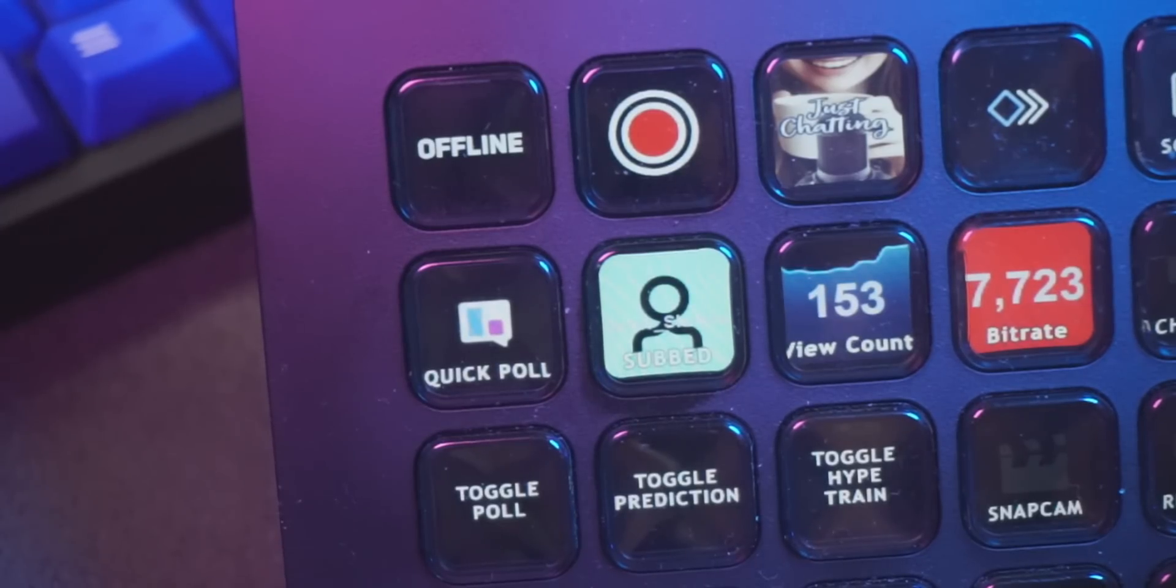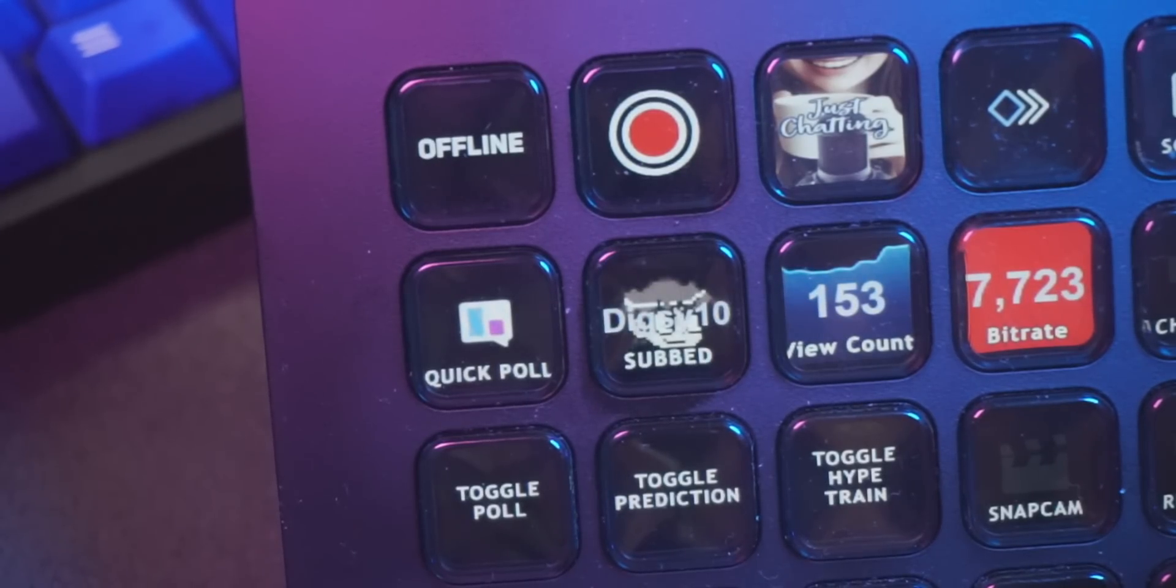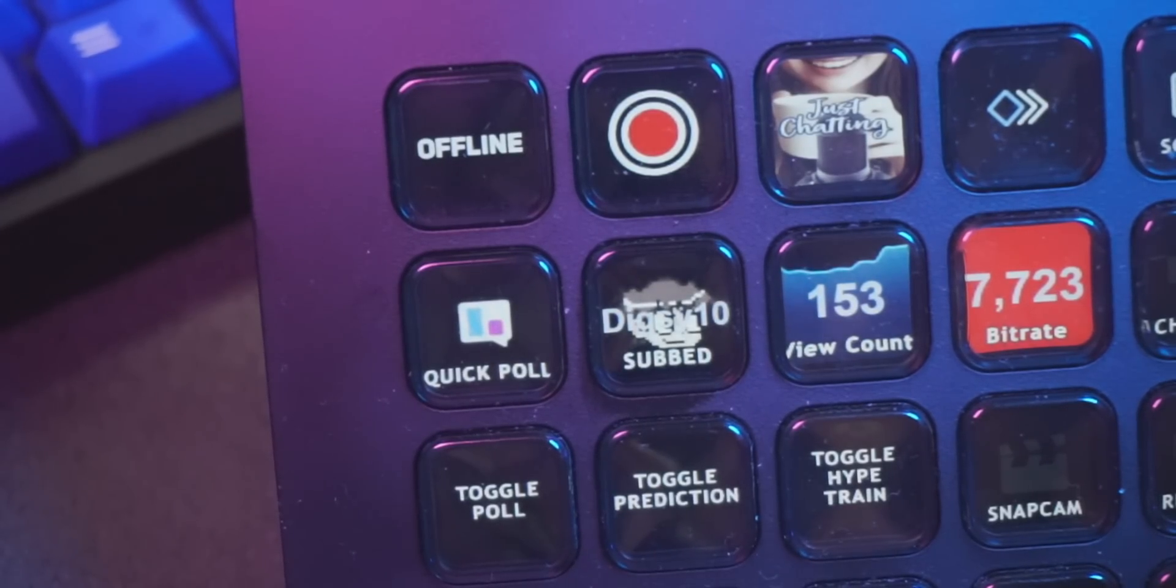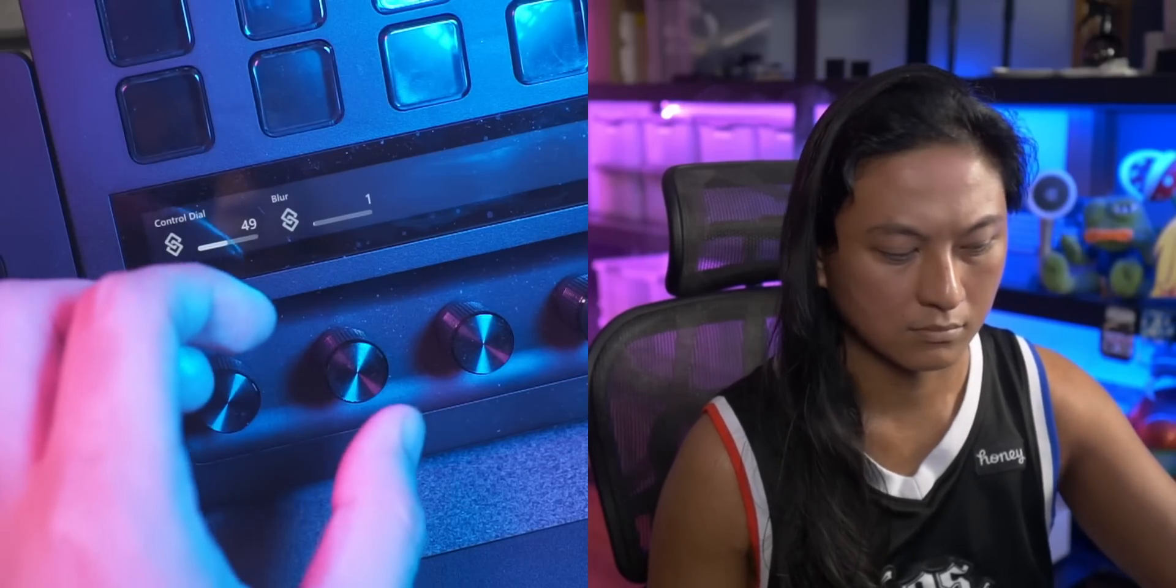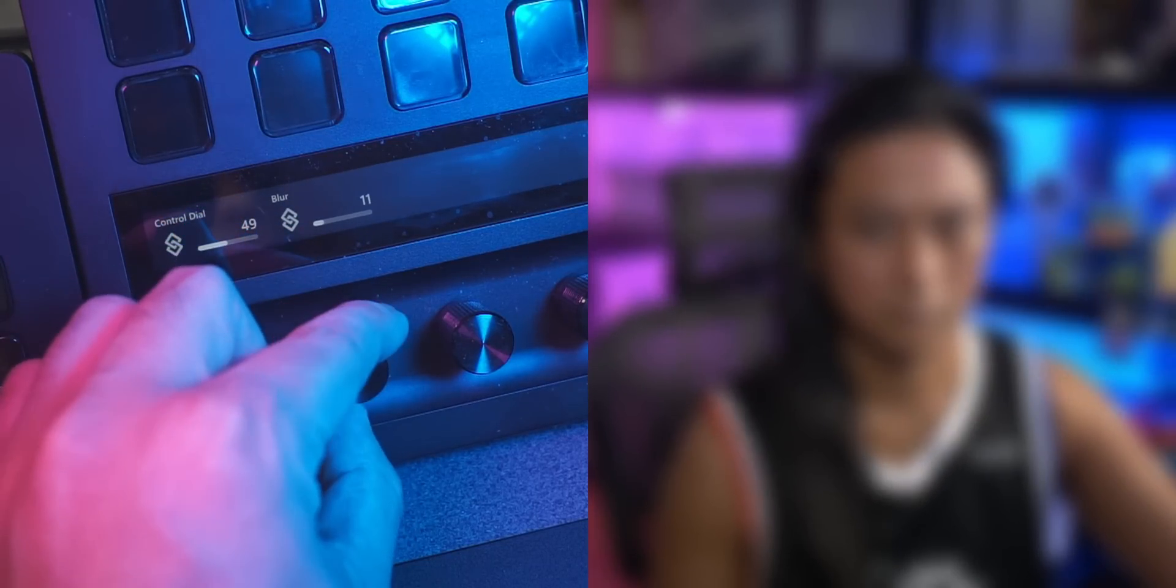You can show your latest subscriber on a button. You can even add a blur filter to your camera. And if you've got one of those knobby boy Stream Decks, you can increase the blur intensity using one of the knobs. This plugin basically allows you to do anything you want straight from your Stream Deck. And I know that sounds like an unbelievable claim, but just keep watching and you'll see exactly what I mean.